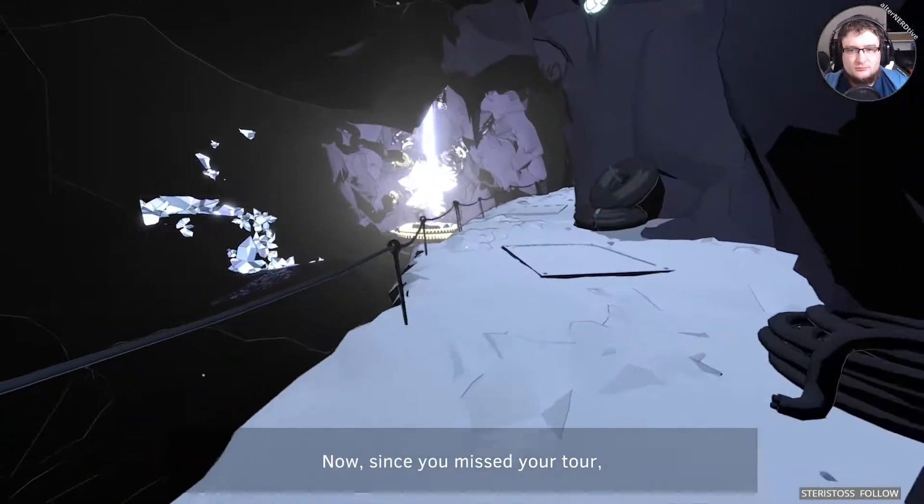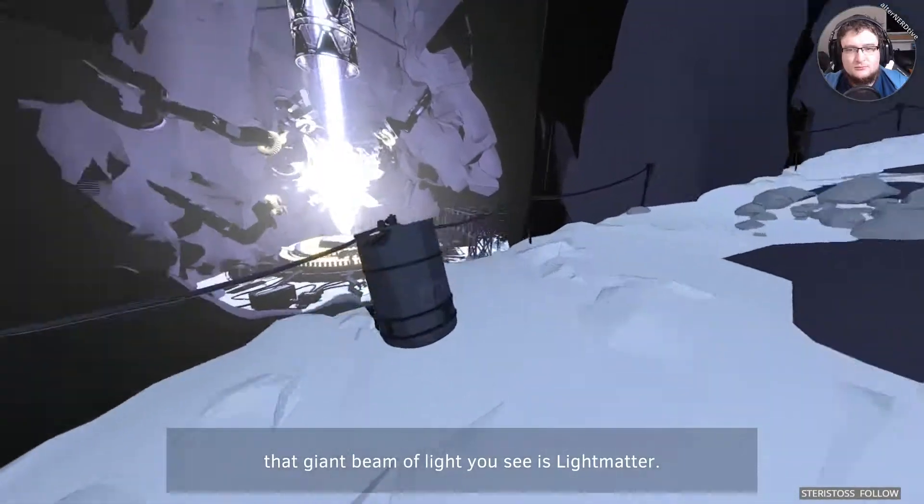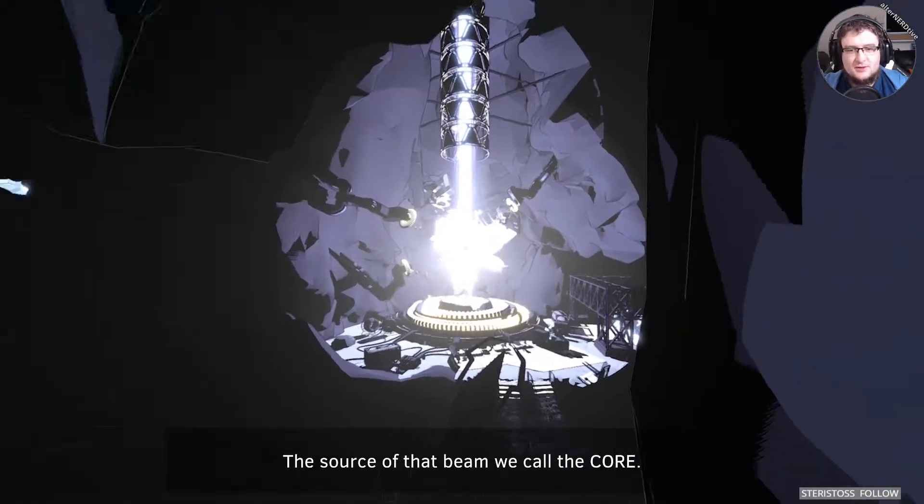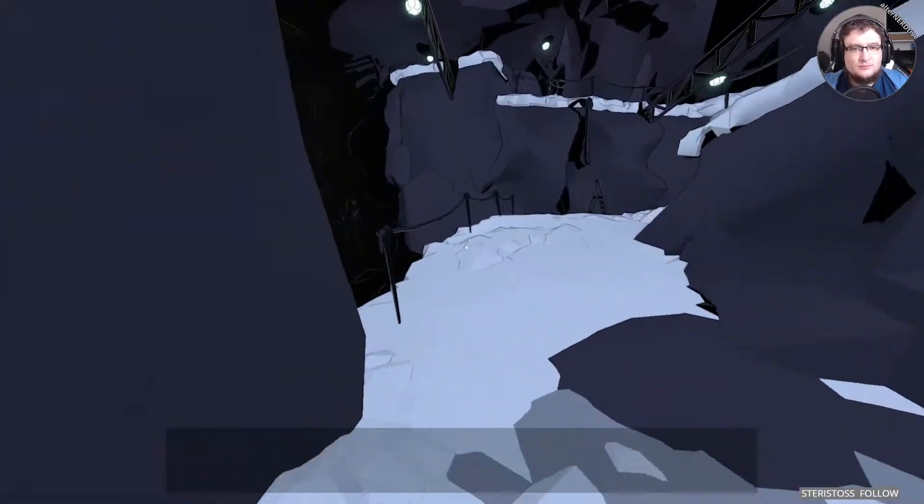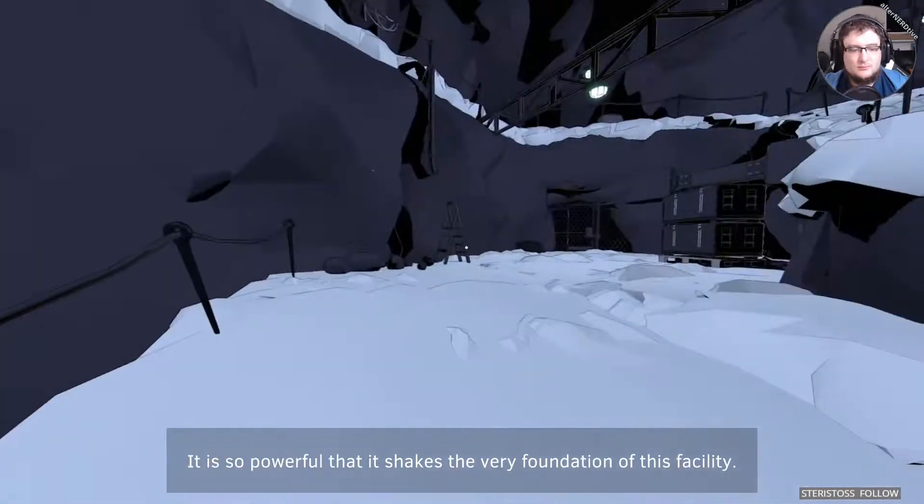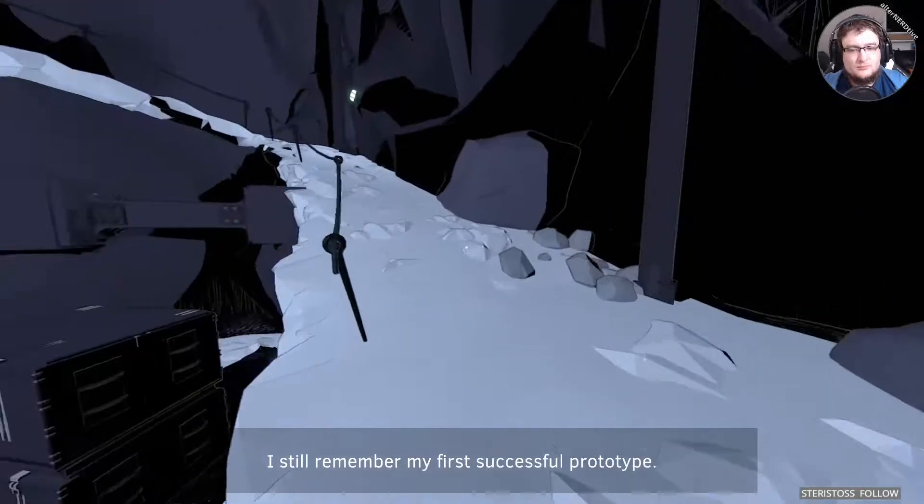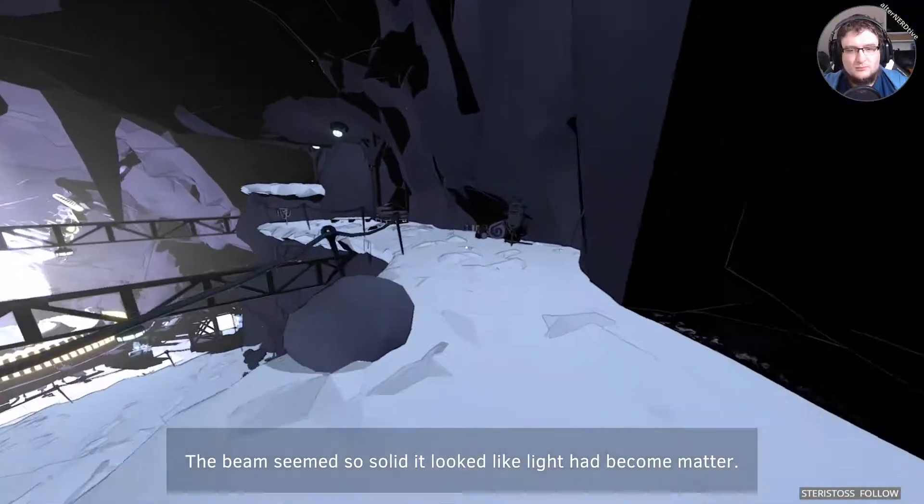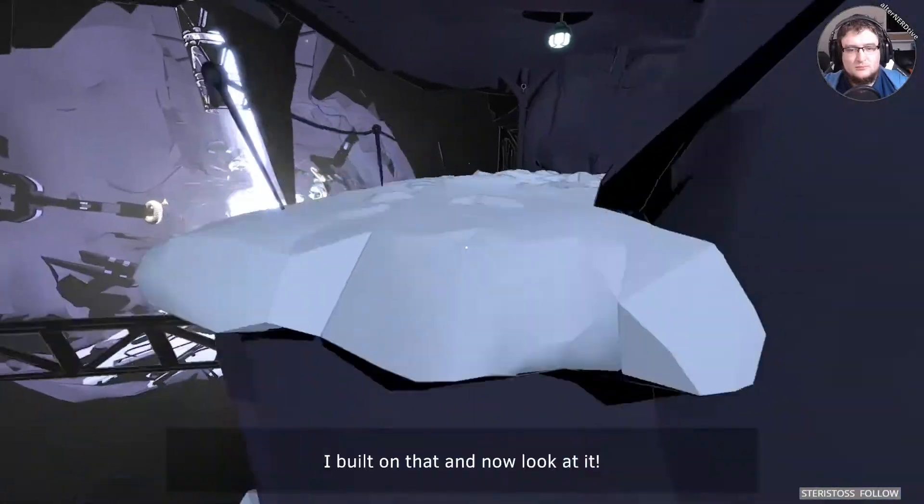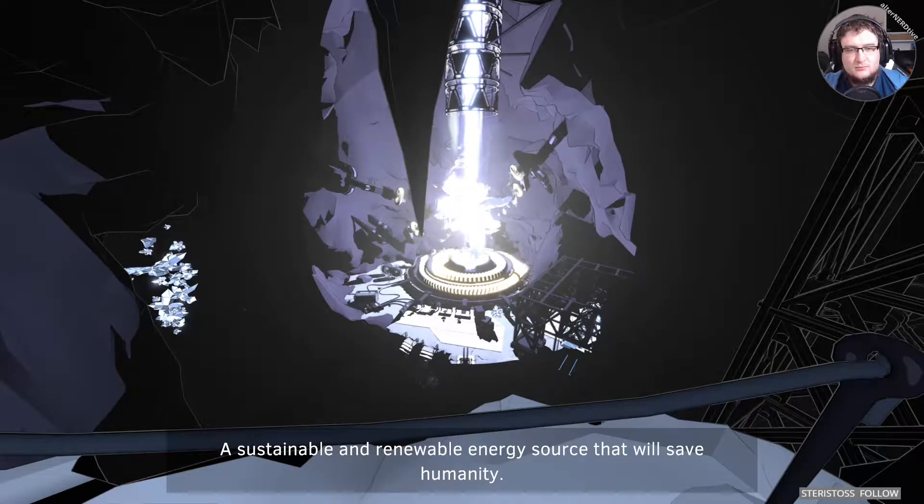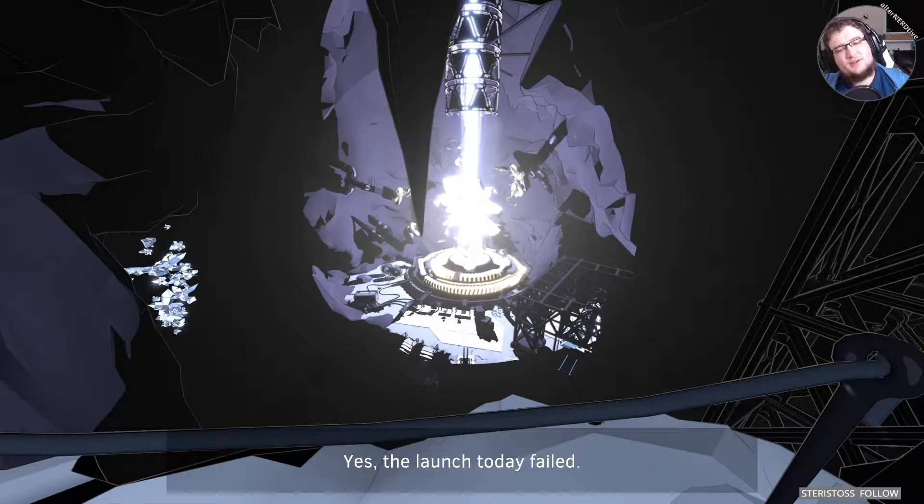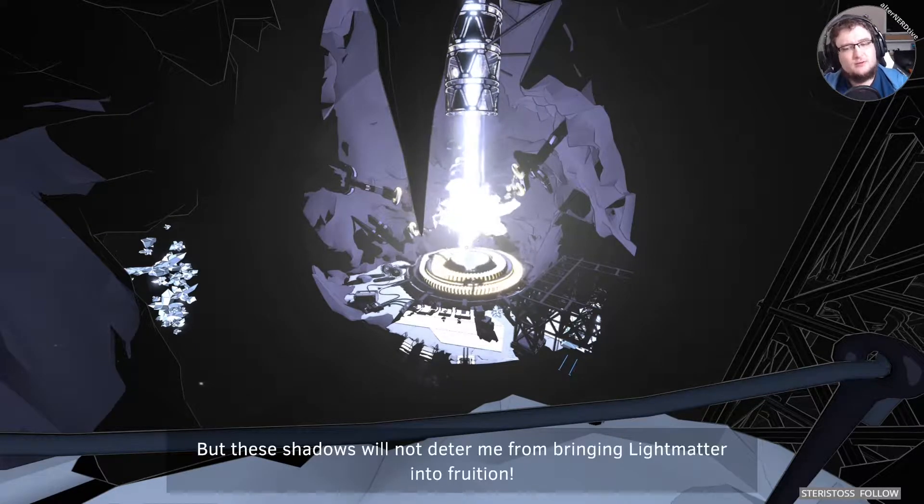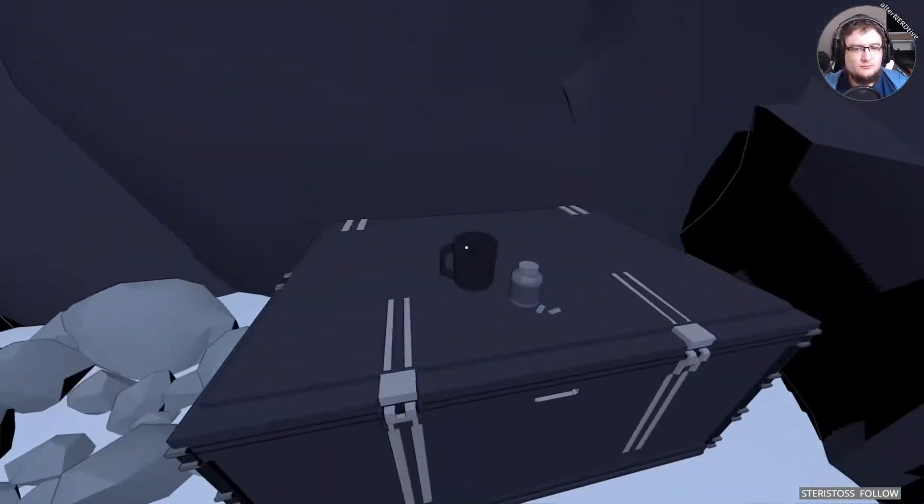Now, since you missed your tour, that giant beam of light you see is light matter. The source of that beam... I thought this is the light matter. A collection of massive photon crystals. It is so powerful that it shakes the very foundation of this facility. I still remember my first successful prototype. The beam seemed so solid, it looked like light had become matter. A sustainable and renewable energy source that will save humanity. I might not get the renewable part, actually.